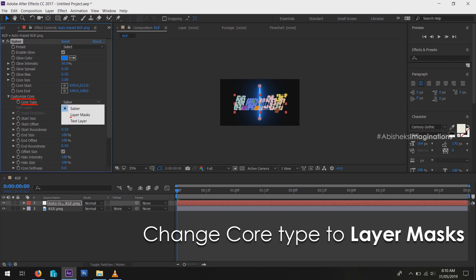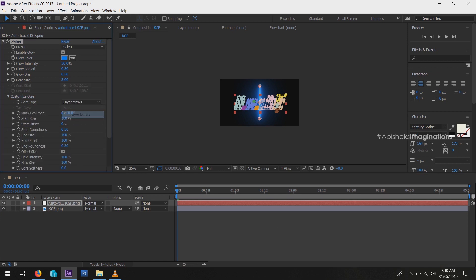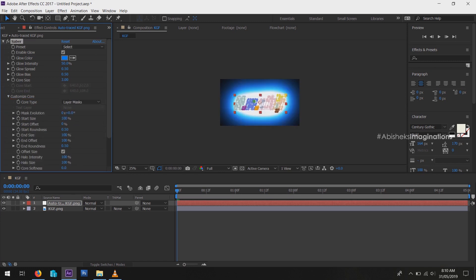In Customize Core, now the effect is applied to our layer. Then go to Preset, change select to Fire.